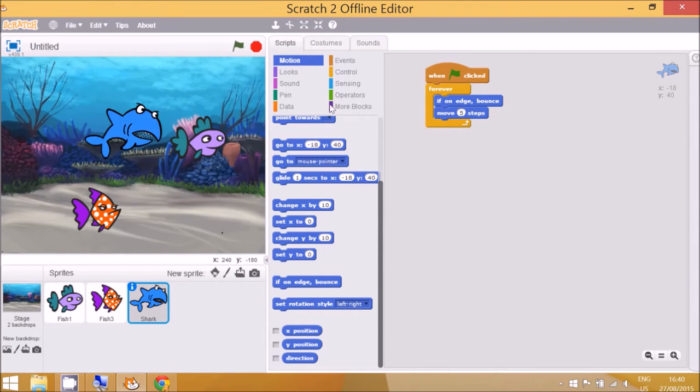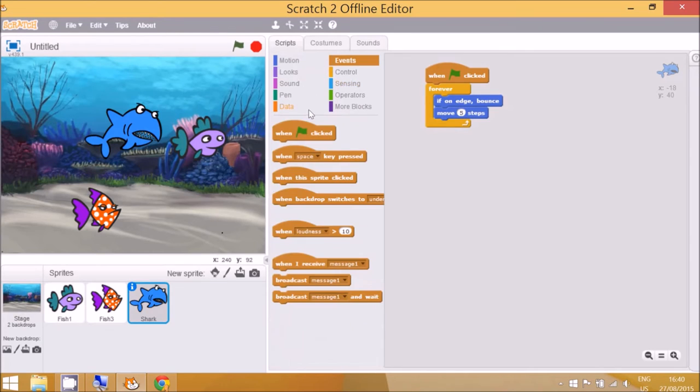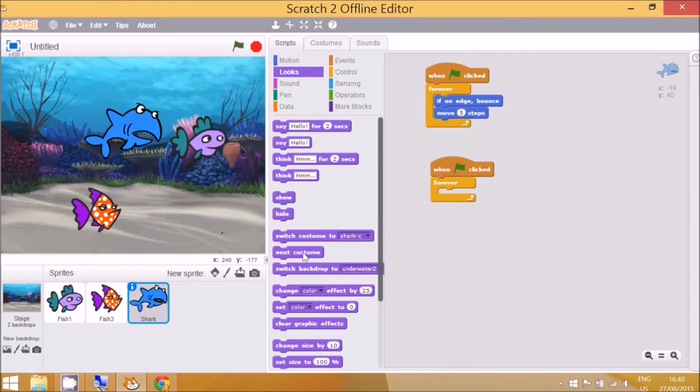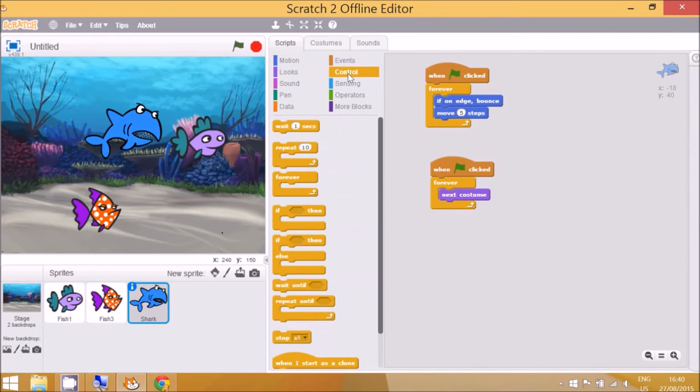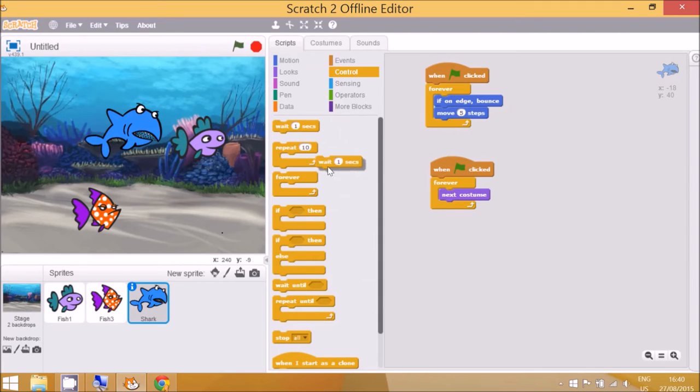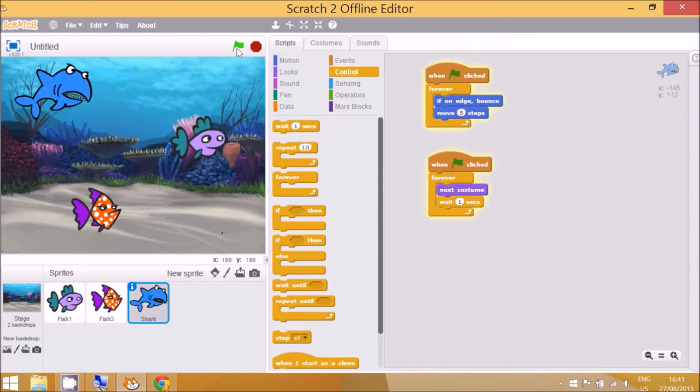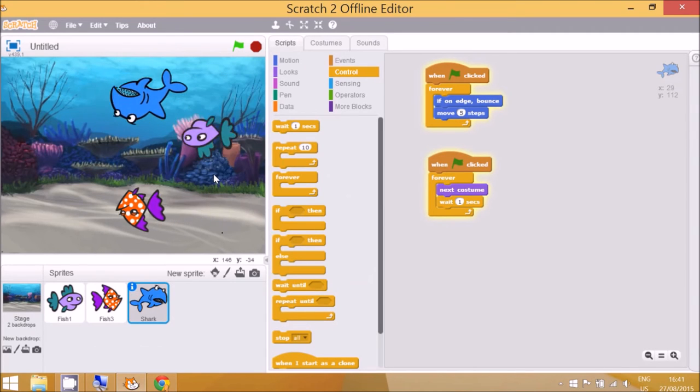All right, now when we go to costumes here we can see there's actually three costumes and I want to get it to continually change the costumes. And to do that you go to events first, when the green button to start the program is clicked, control forever, and costumes is in looks, next costume. Now if I clicked go at the moment it will very very quickly change all of the costumes, so there needs to be a bit of a period where the computer waits. So I'm going to drag this block into here, wait one second. The children could choose of course how many seconds. So I'll just drag him up to here and you can see it changes the costume.